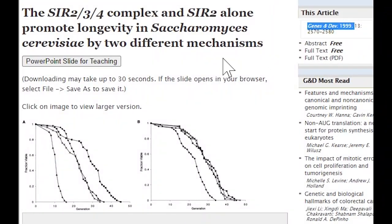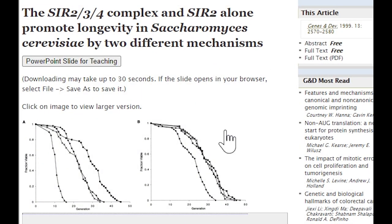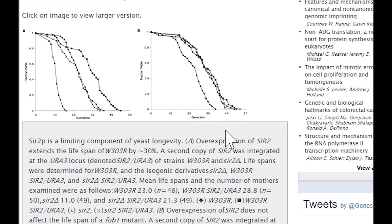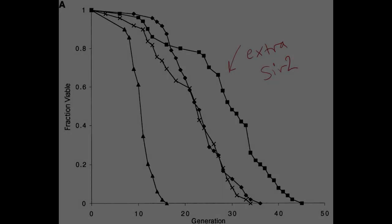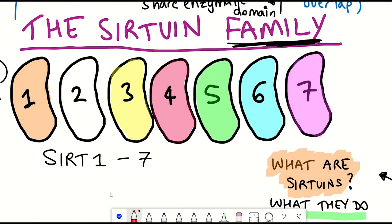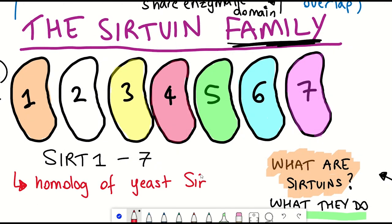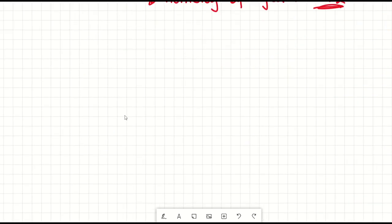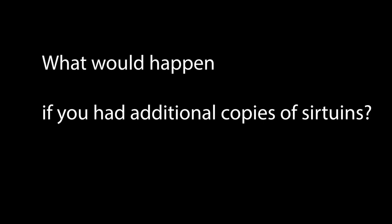The reason I highlight Sirtuin 1 and Sirtuin 6 is because this helps to segue into longevity research in connection with sirtuins. Going back to 1999, a study showed that yeast lifespan was extended by 30% when it had an extra copy of a gene known as SIR2, thought to be achieved by stabilizing the yeast genome, hinting at its activity being localized in the nucleus. The yeast SIR2 is a homologue of the mammalian sirtuins, and so that raised the question of what would happen if you had additional copies of mammalian sirtuins.